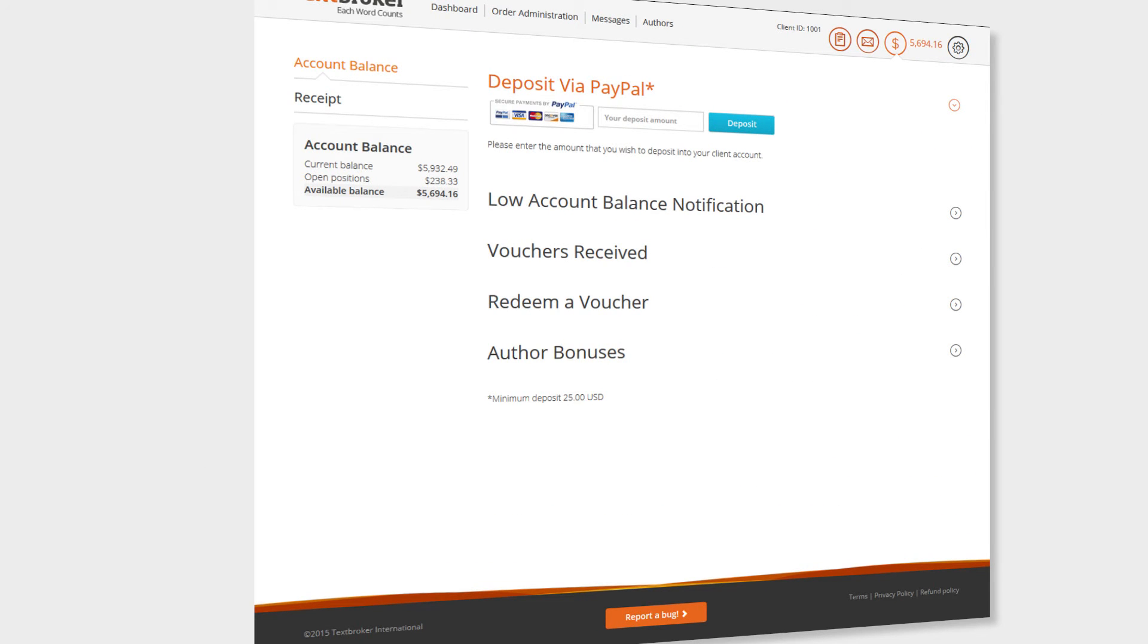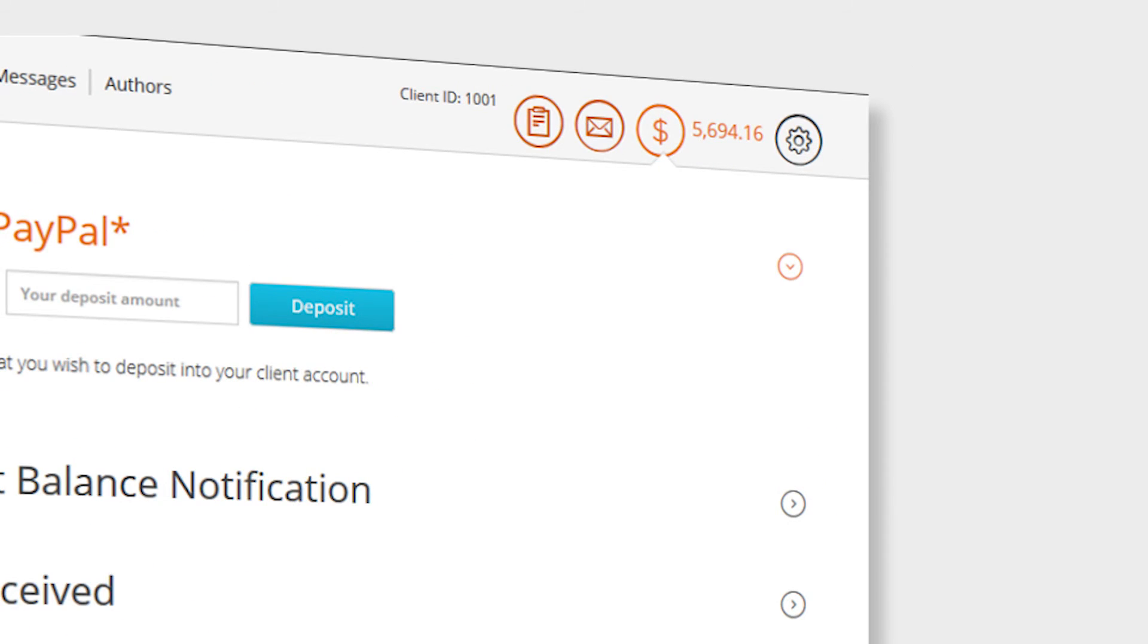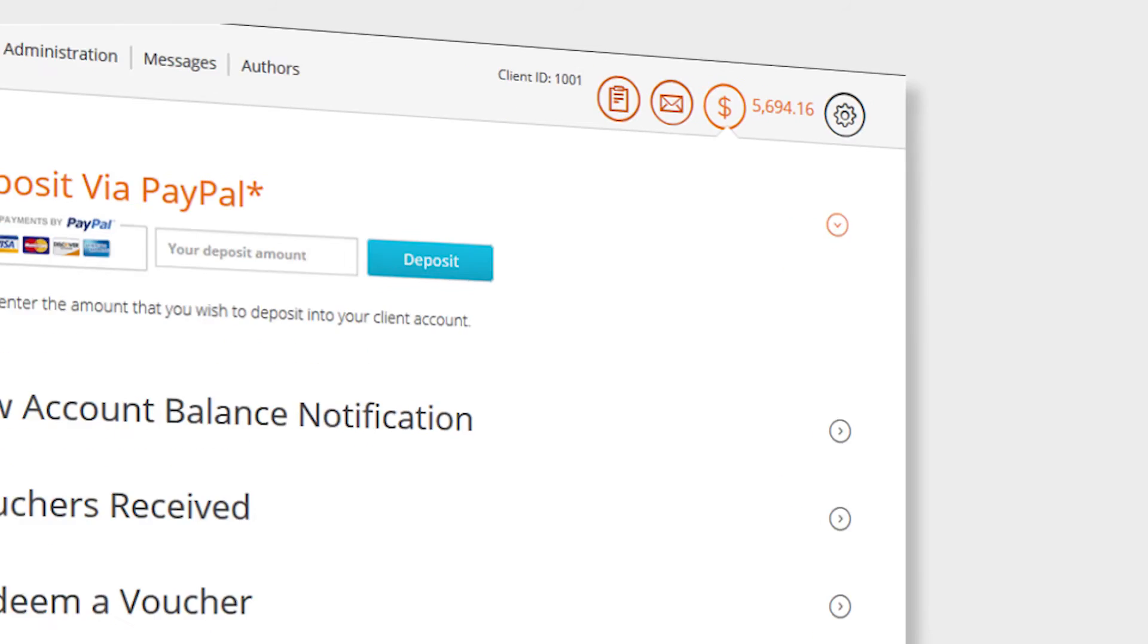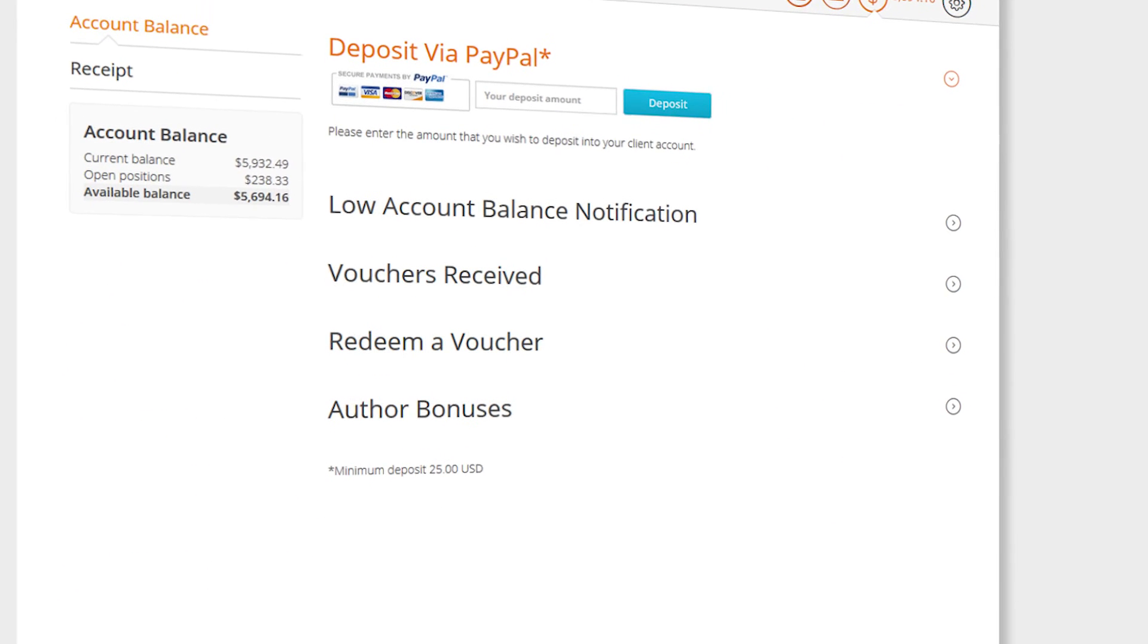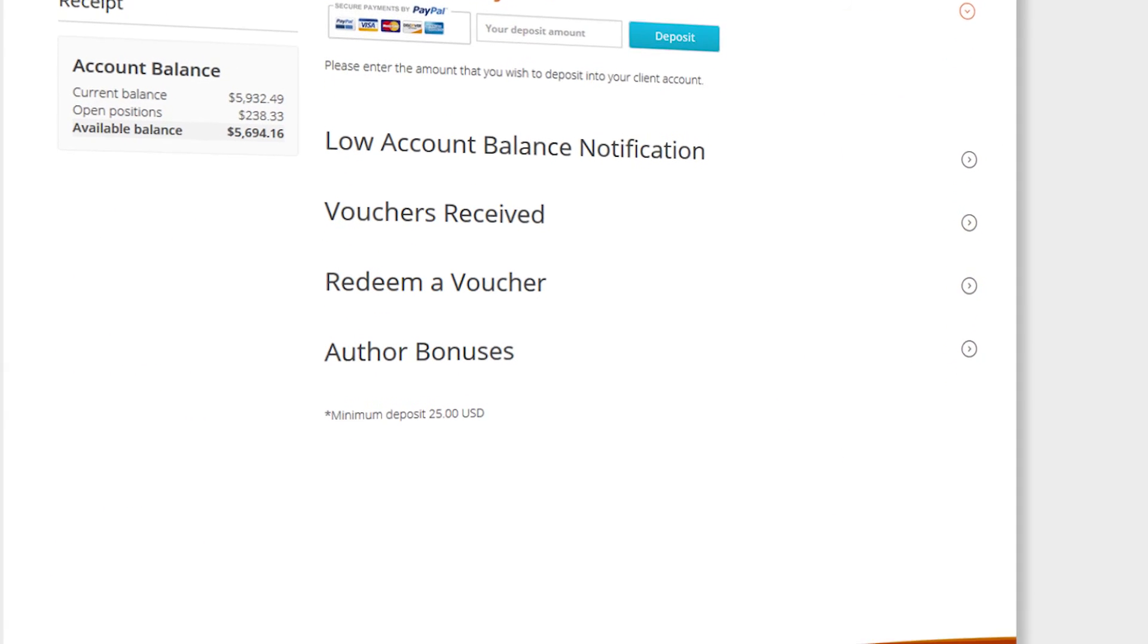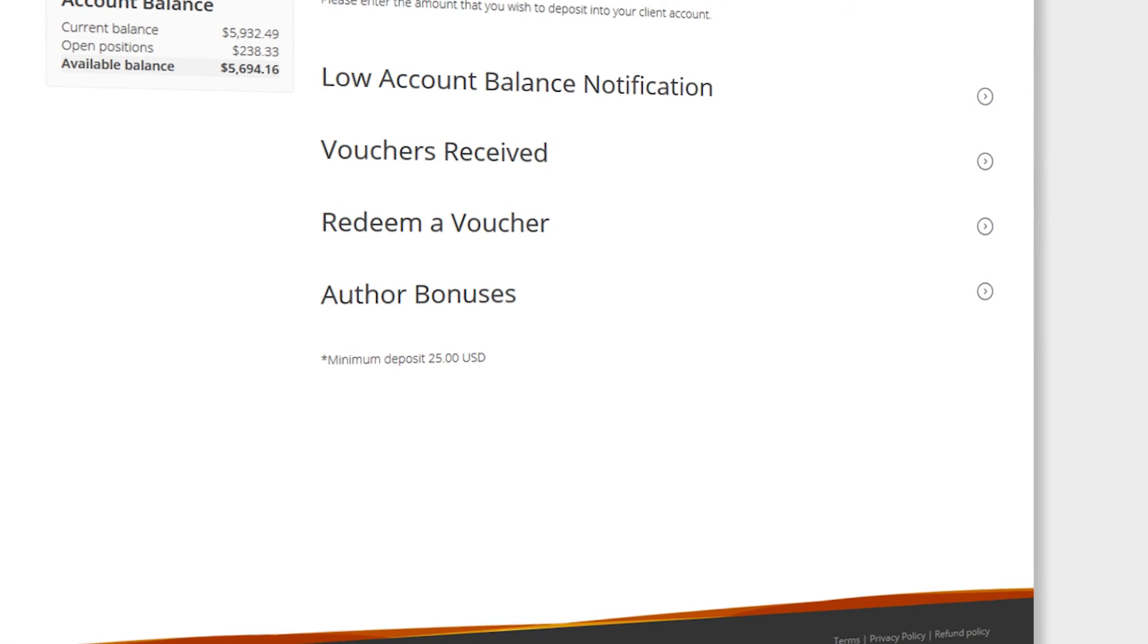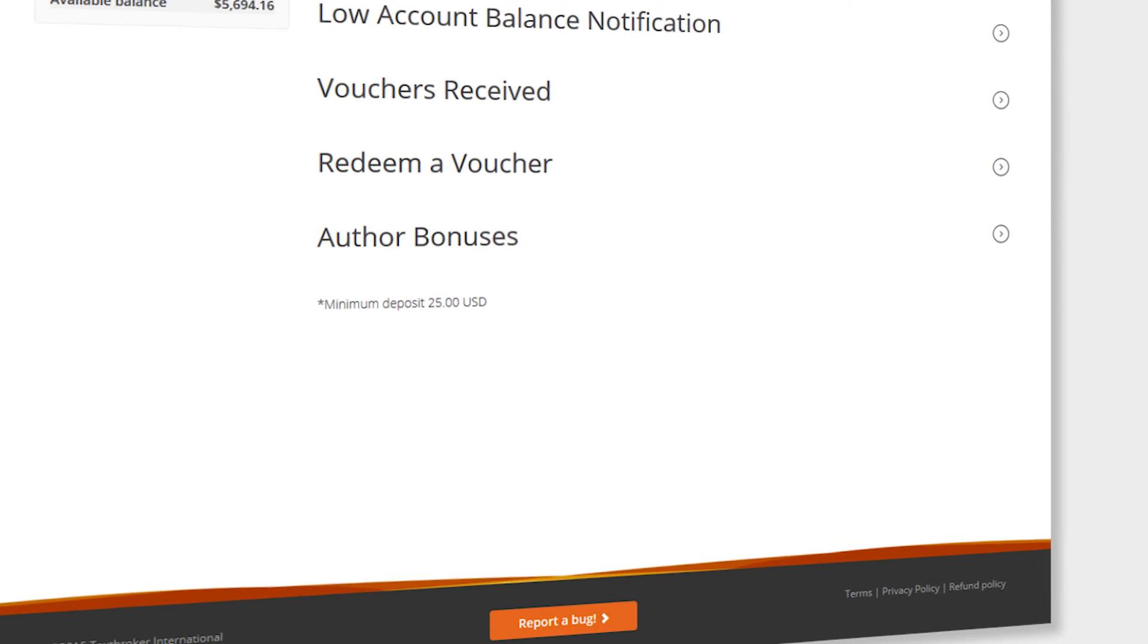The new design allows you to manage your TextBroker balance in a safe and convenient manner. You can get to this page directly from the home page or by clicking on the dollar sign at the top right of the page. Add funds to your account, redeem vouchers, and get an overview of your balance and bonus payments from one location.